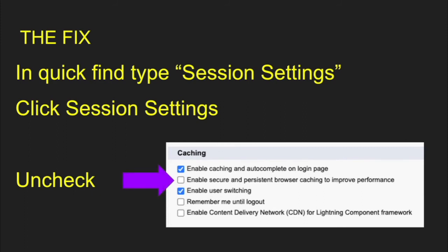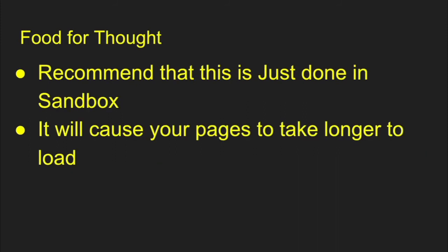So uncheck that box right there. Once you have that unchecked, when you go back to your report, your page layouts, whatever page you're loading is going to always pull in the most relevant page layout information for you because it's not pulling from that cache anymore.